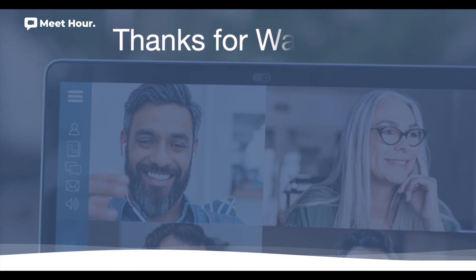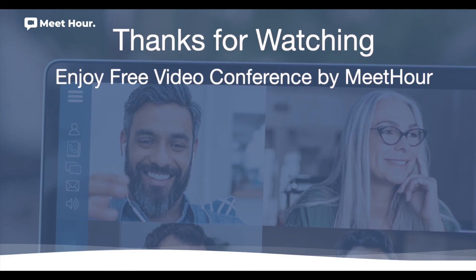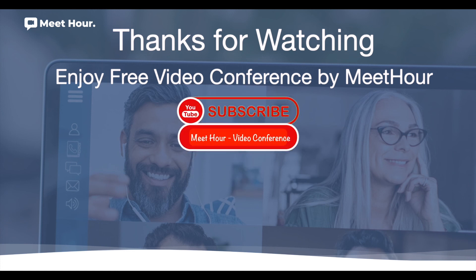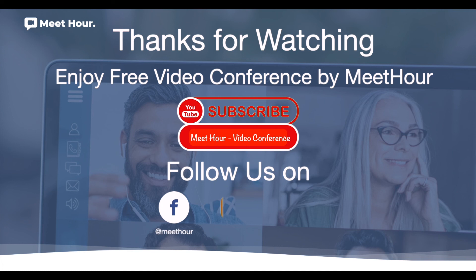Thanks for watching our tutorial. Enjoy free video conference by Meet Hour. Please subscribe to our channel to stay connected with the latest updates.